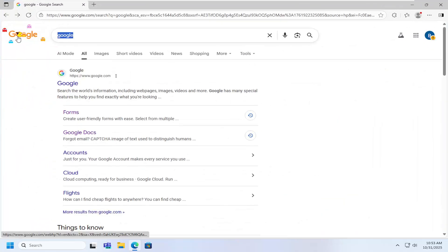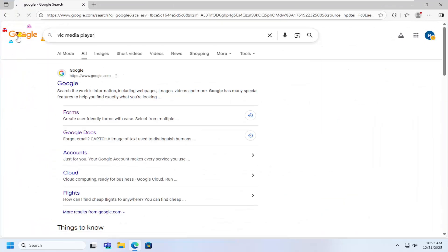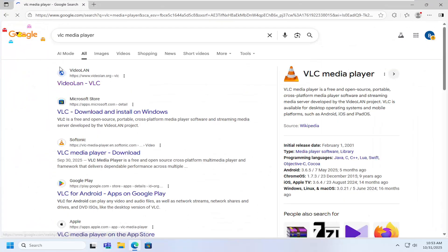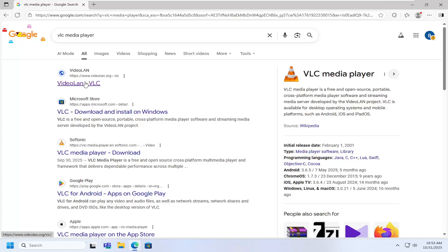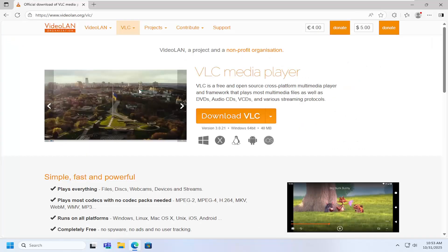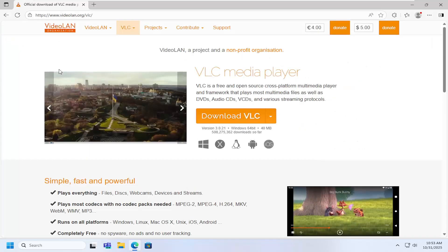into Google. I just want to search for VLC Media Player. One of the best results should be a Videoland.org webpage here. This is Videoland.org and then VLC. Go ahead and select that.